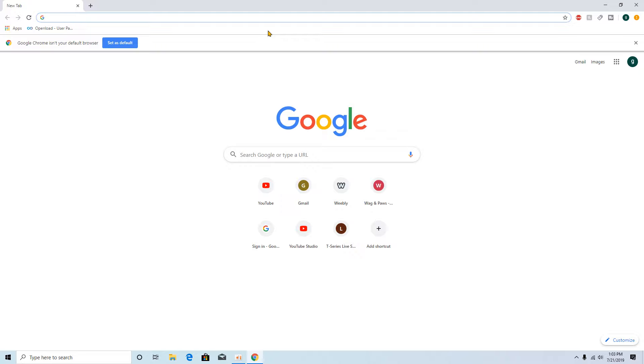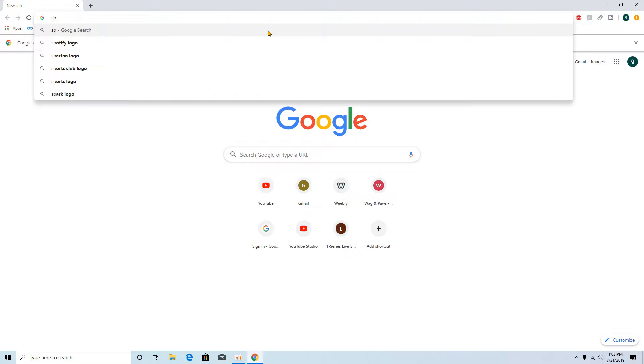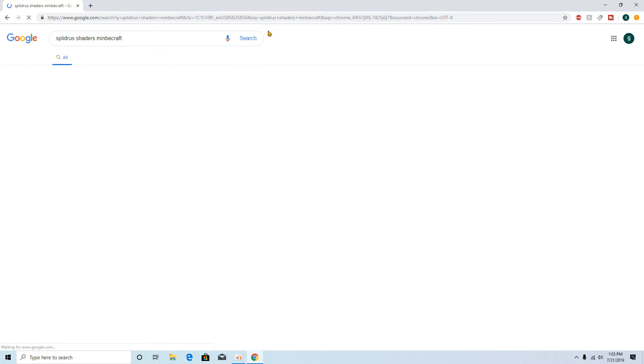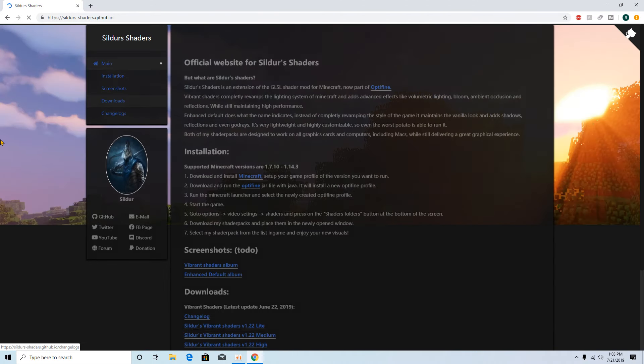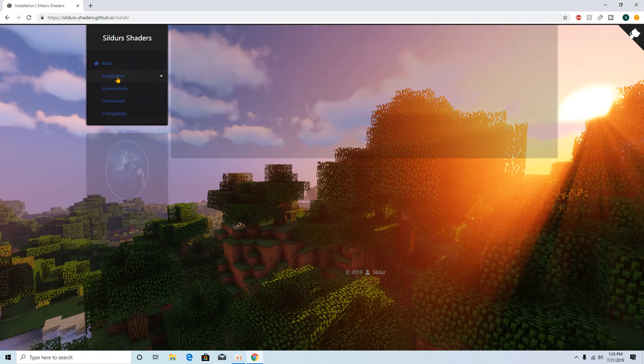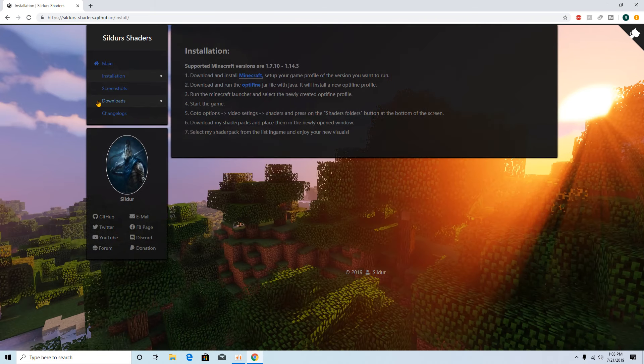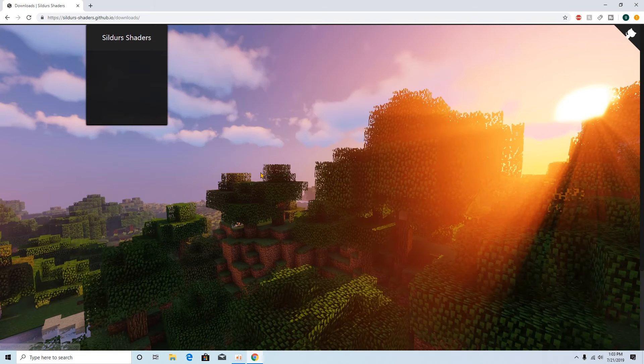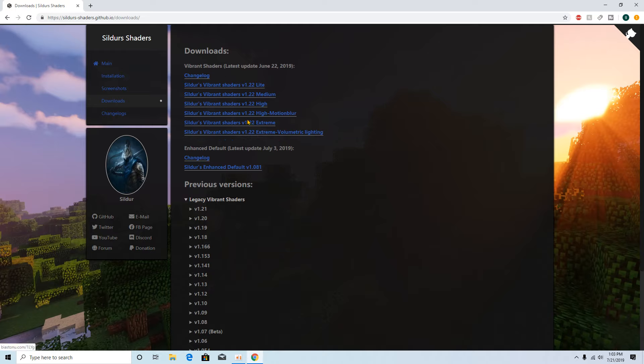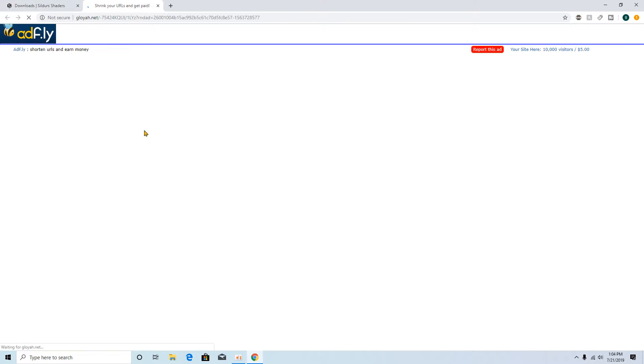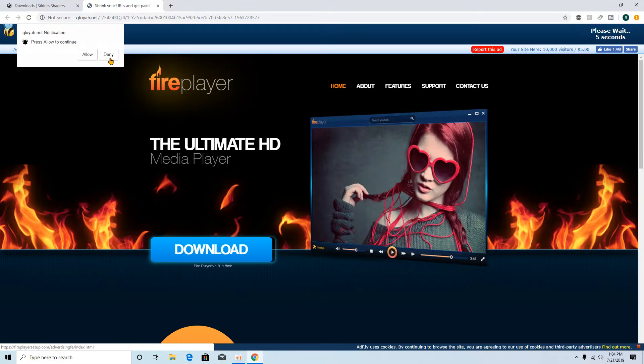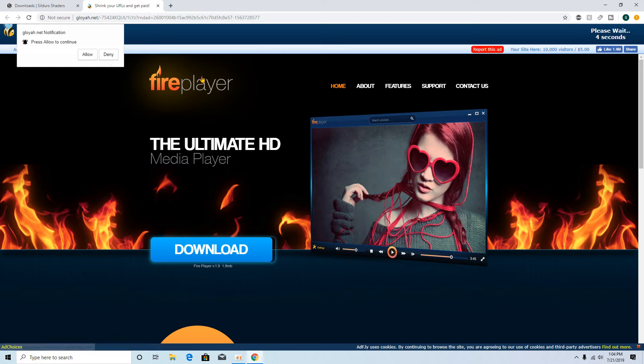The one I'm showing today you should be able to run pretty easy. I think it's called Sildurs Shaders. You just want to go to installation and here you can find downloads from this dude and you can basically find the one. I think the one I usually use, but today we're just gonna go ahead and get this one and test it out.